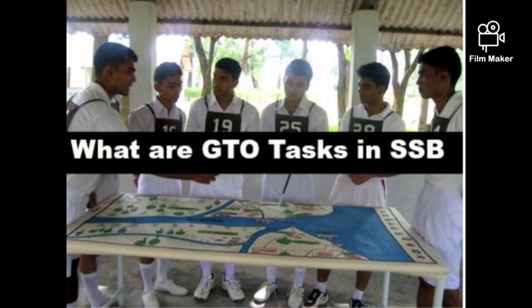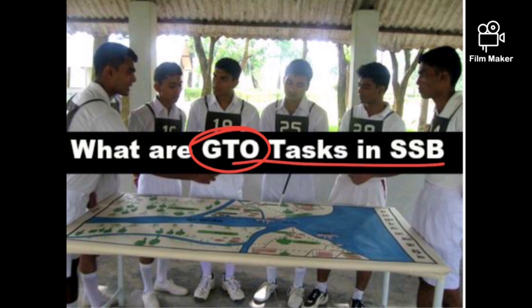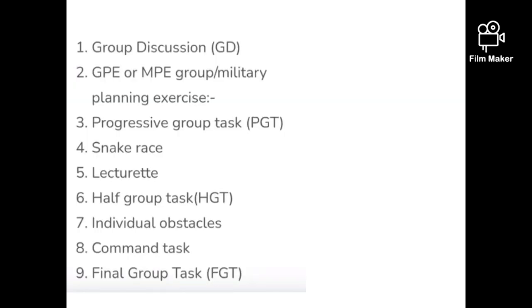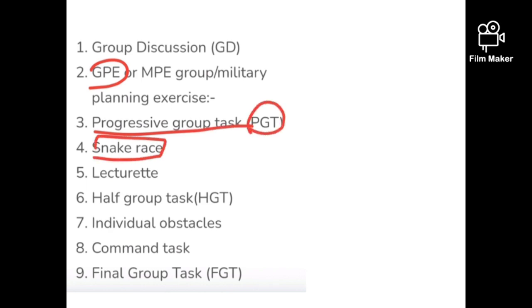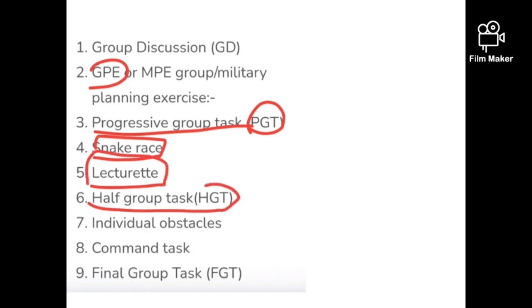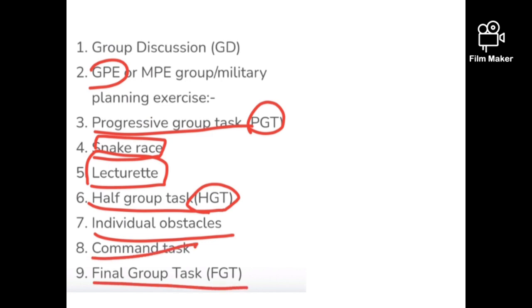So first, Stage 2 is the GTO tasks. GTO tasks in SSB are divided into several tasks conducted over two days - GTO 1 and GTO 2. The nine tasks are: Group Discussion, GPE (Group/Military Planning Exercise), Progressive Group Task (PGT), Snake Race or Group Obstacle Race (GOR), Lecture, Half Group Task (HGT), Individual Obstacles, Command Task, and the Final Group Task.